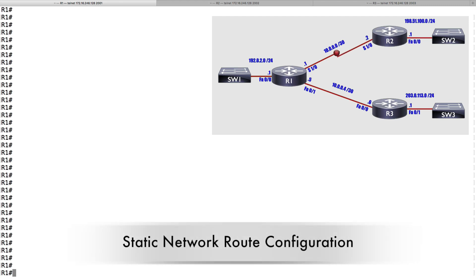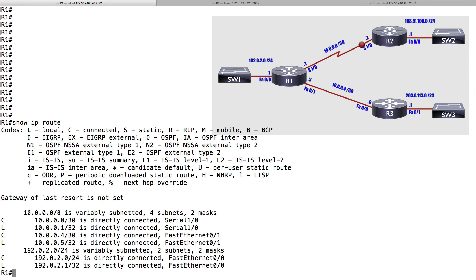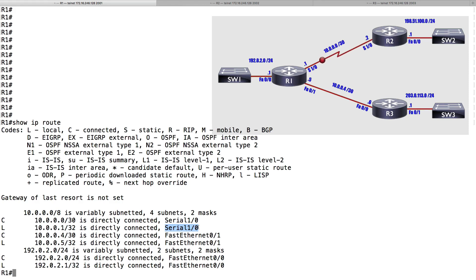We're sitting on router R1, and we want to see what routes we know about right now. Let's do a show IP route. We can see the 10.0.0.0/30 route — I know about it because I'm directly connected, indicated by the C. There are also L entries: the L is a local interface showing the IP address of a local interface, for example 10.0.0.1/32 directly connected to Serial 1/0. Right now, all we know about are networks physically connected to us. Let's educate R1 about how to get to networks connected to R2 and R3 by creating static routes.